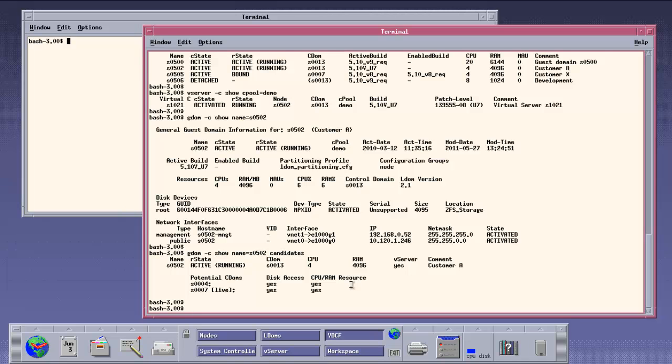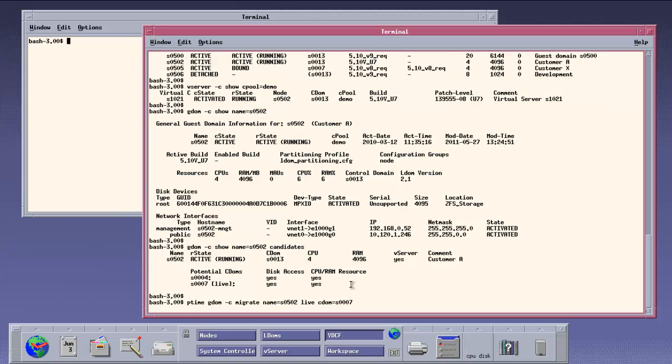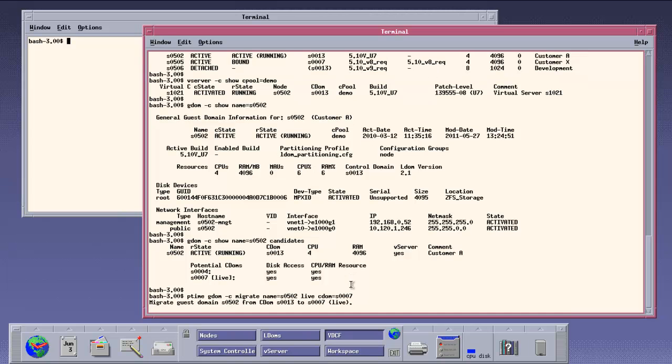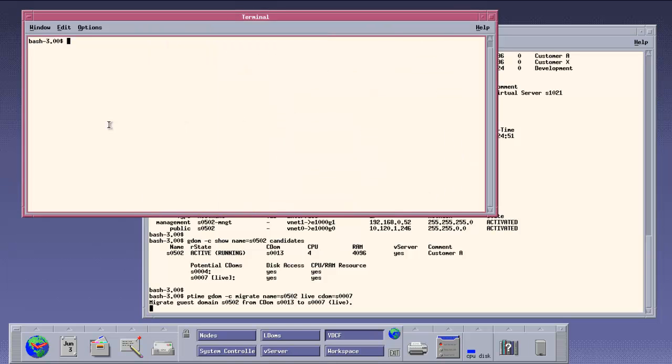Using a single command, we initiate the live migration of the guest domain 502. There is no downtime for the Vservers and applications running inside the guest domain while we migrate. The migration takes around 1 minute.